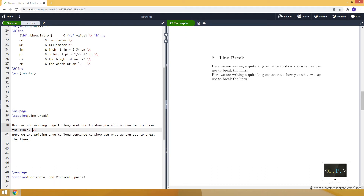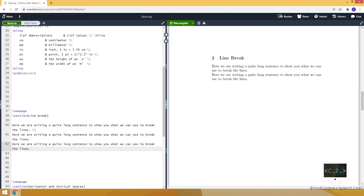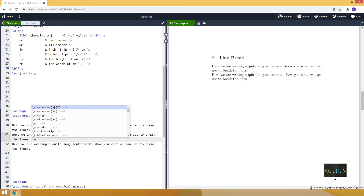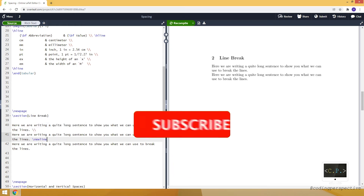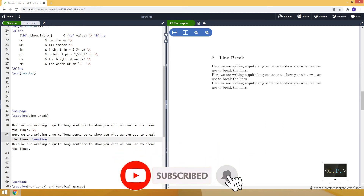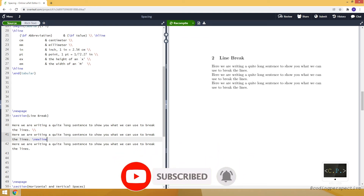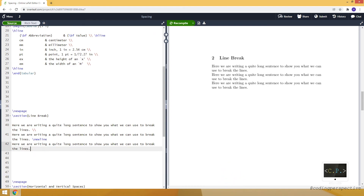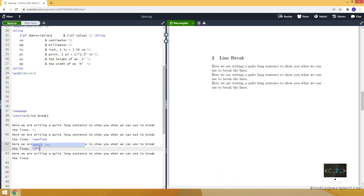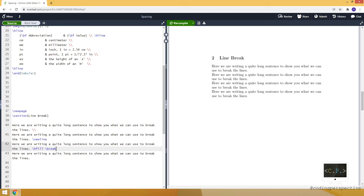To move the second sentence to a new line, we can use either a double backslash, which moves the second sentence to a new line, or we can use the newline command. Both double backslash and newline do the same thing. Lastly, we can also use the hfill followed by break command. These are three ways we can break the line.